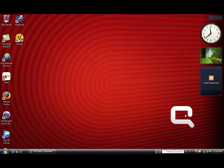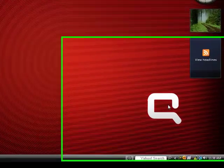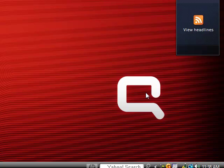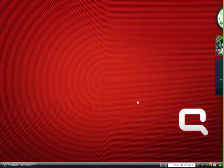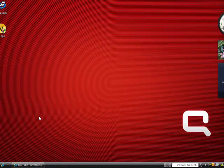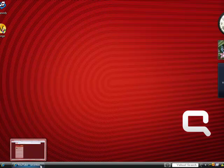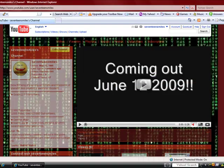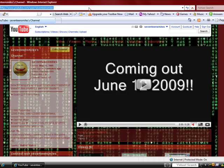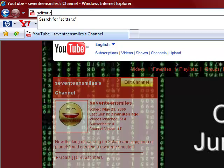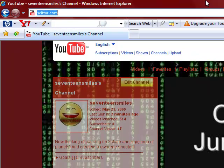Hello guys, this is 17 Smiles and I'm finally making a talking video. I'm going to show you a little bit about a new application I found. Go to Scirra.com.